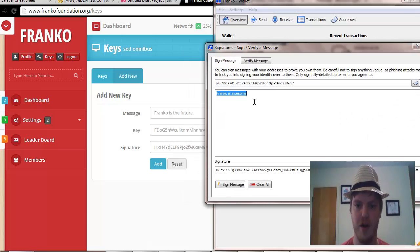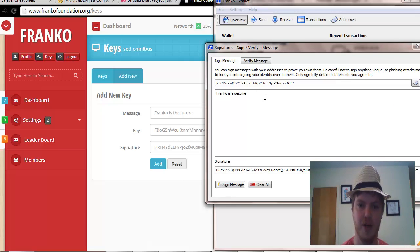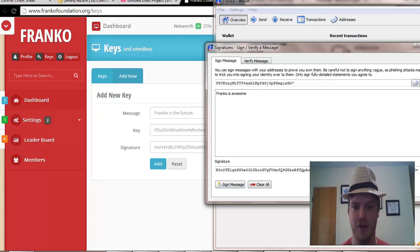Then in here we type something like 'Franco was awesome.' Any kind of message in here will work. I'll just put 'Franco is awesome,' then I'll hit sign message.